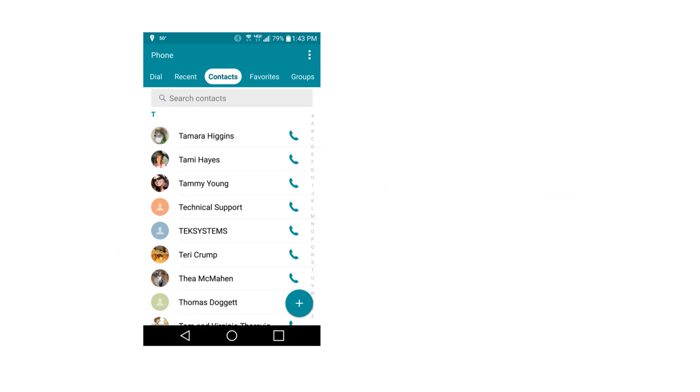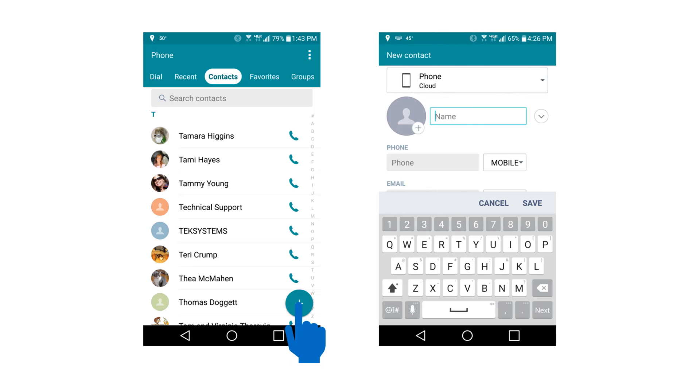For example, if the user touches the Add Contact button in the All Contacts activity, you would respond by navigating the app to the New Contact activity.